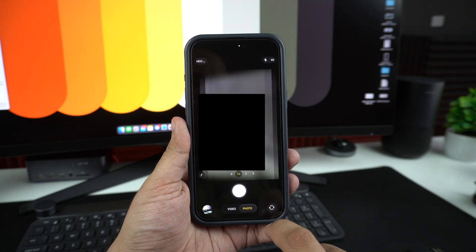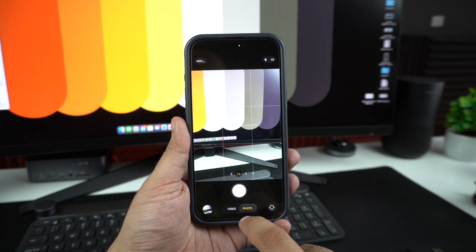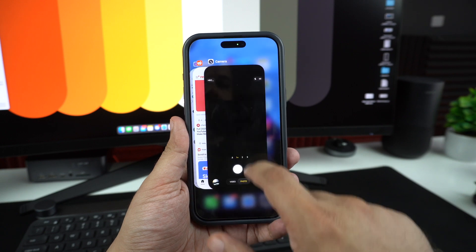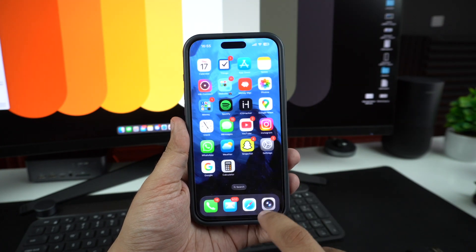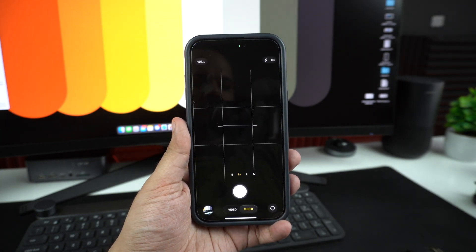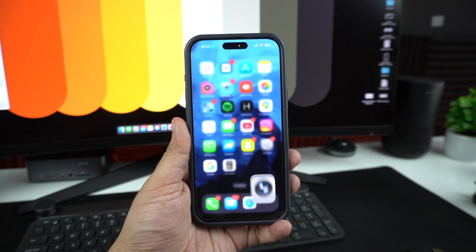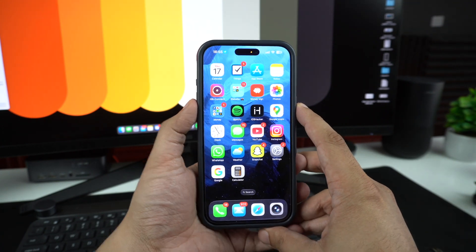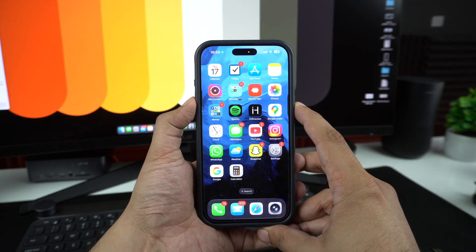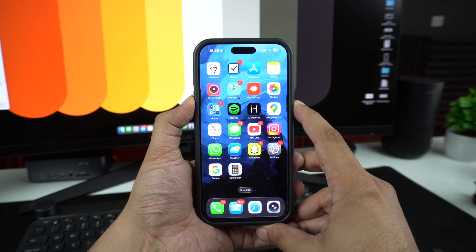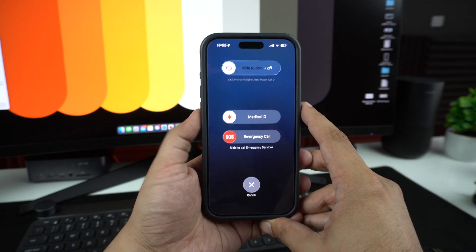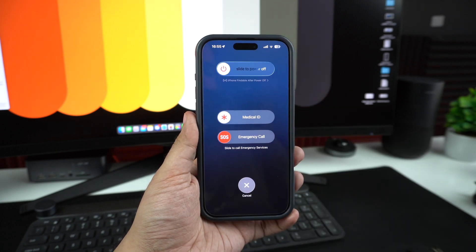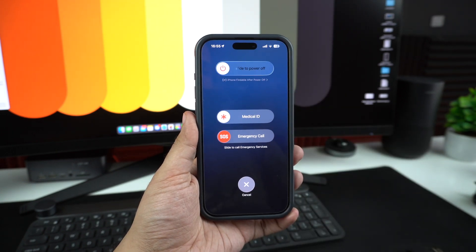If that doesn't help, force quit the camera app and reopen it — it can clear out temporary bugs. A quick restart of the iPhone can also fix a lot of minor glitches, including camera issues. Just power off your iPhone, wait a few seconds, and turn it back on.